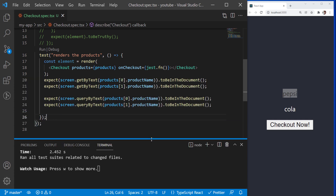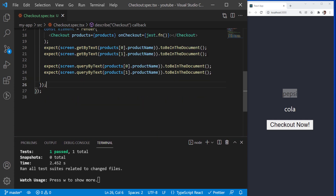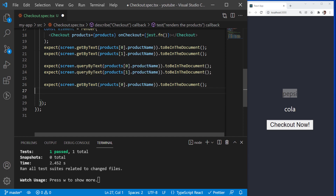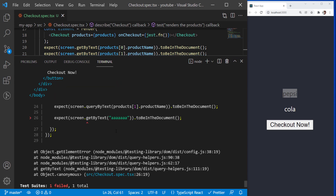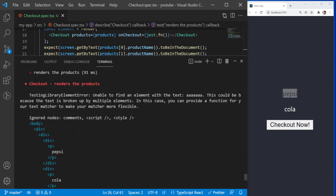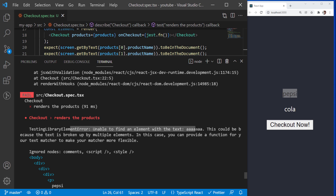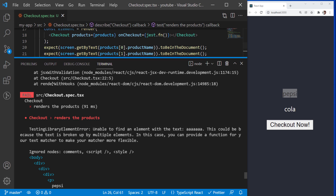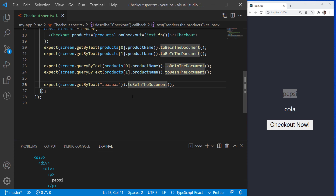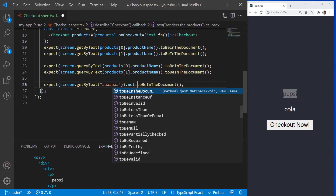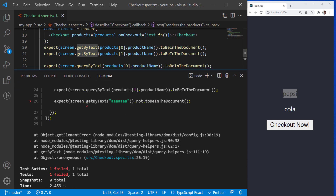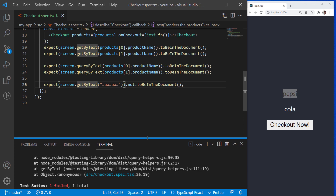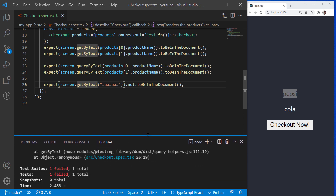Let's see this in action. I am going to use GetByText now, but I will be searching for a text that does not exist. The test failed because it was unable to find an element with the text AAAA. Now let's use the Not operator. Logically the test should pass, right? Because not to be in the document means the text does not exist. Oops, it failed again for the same reason — the Get operation will throw an exception if it does not find the element.